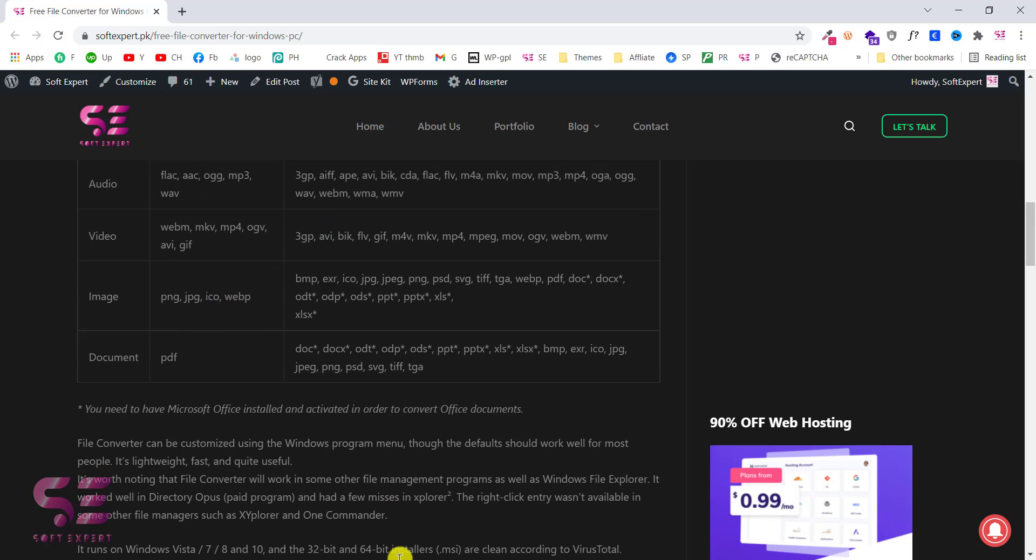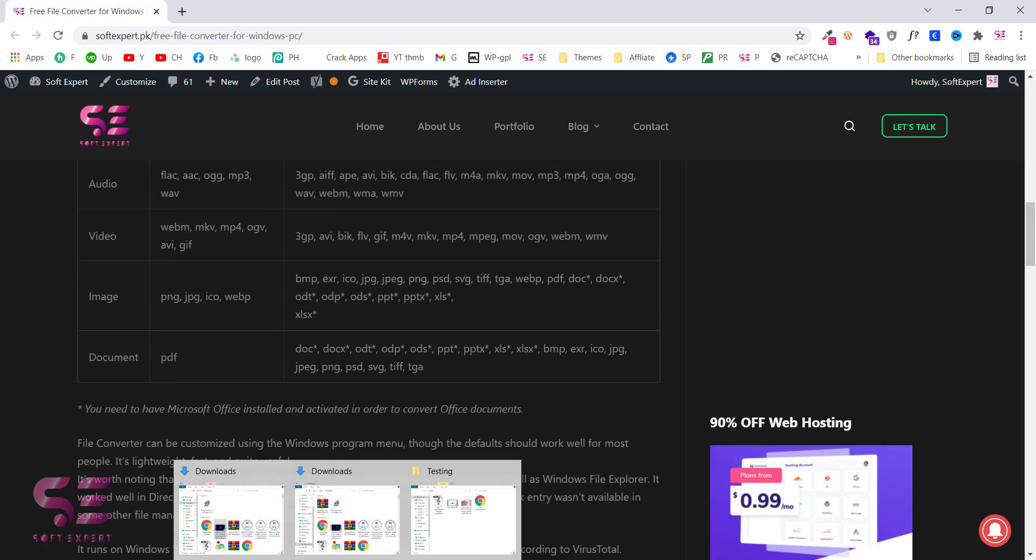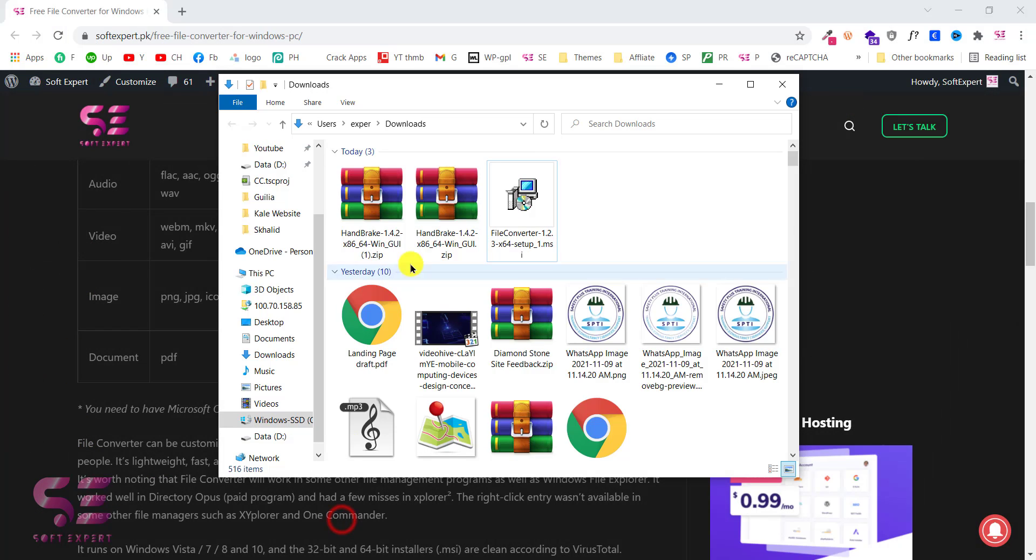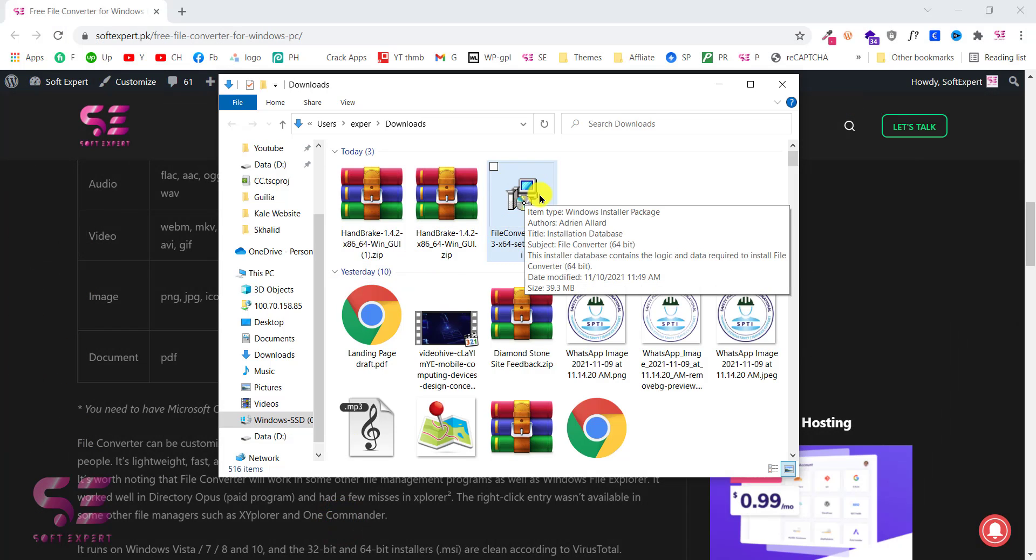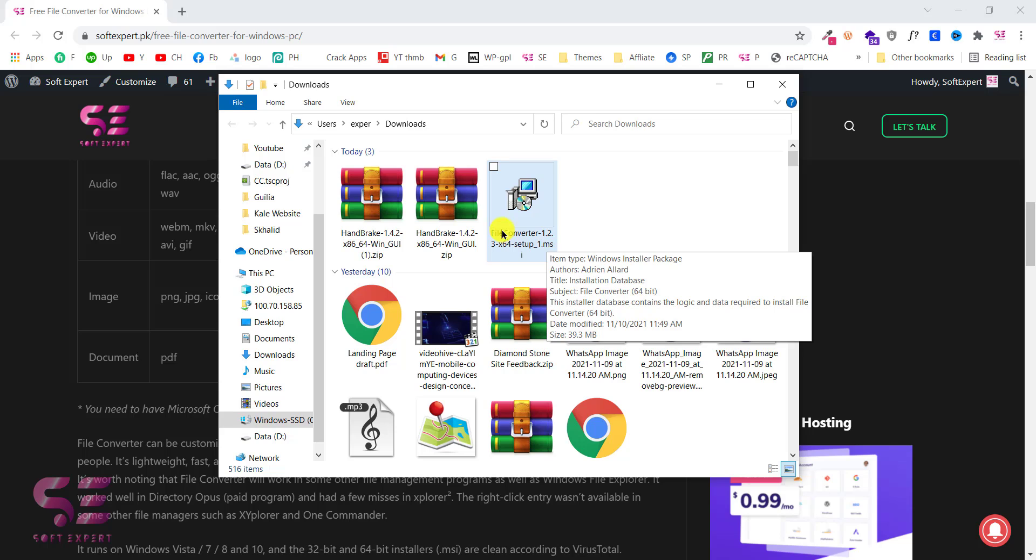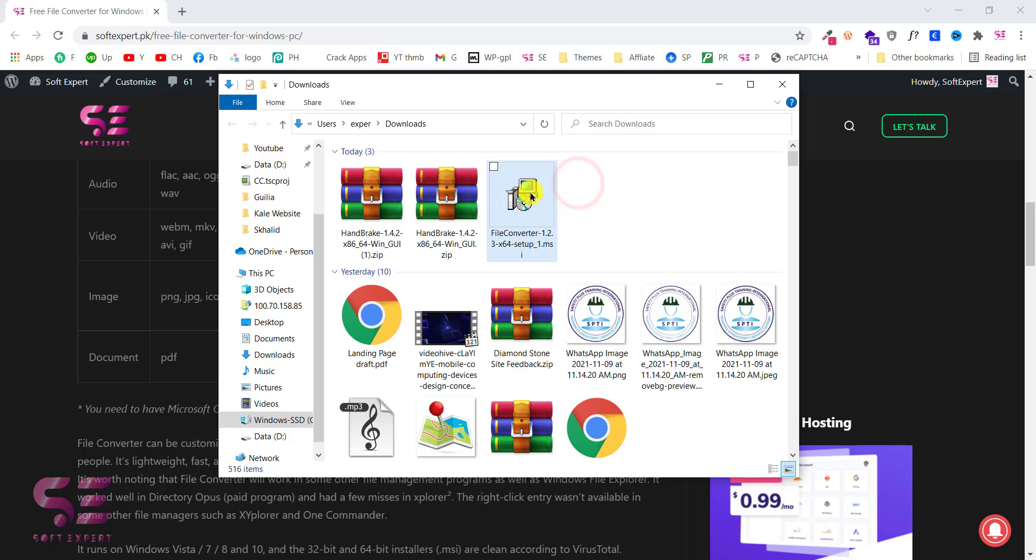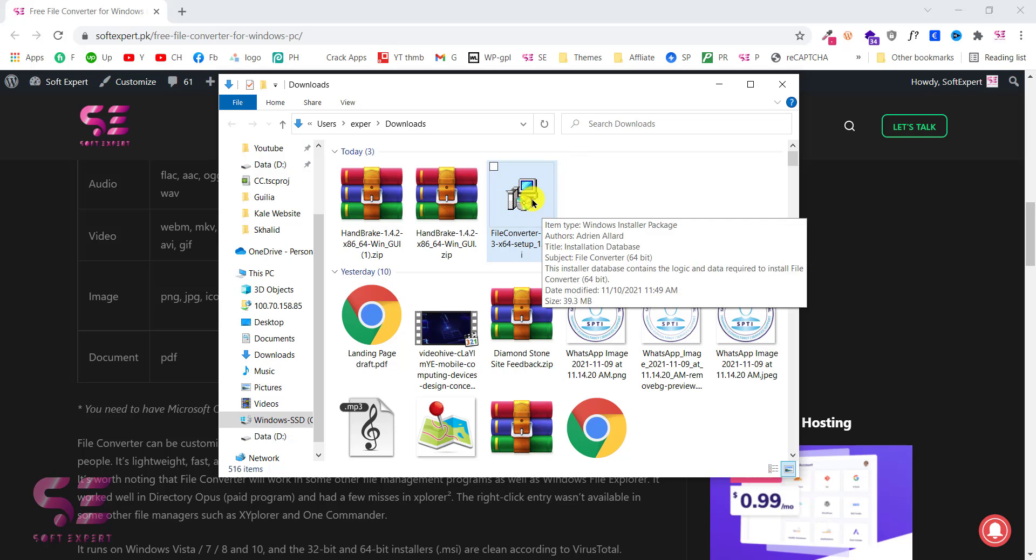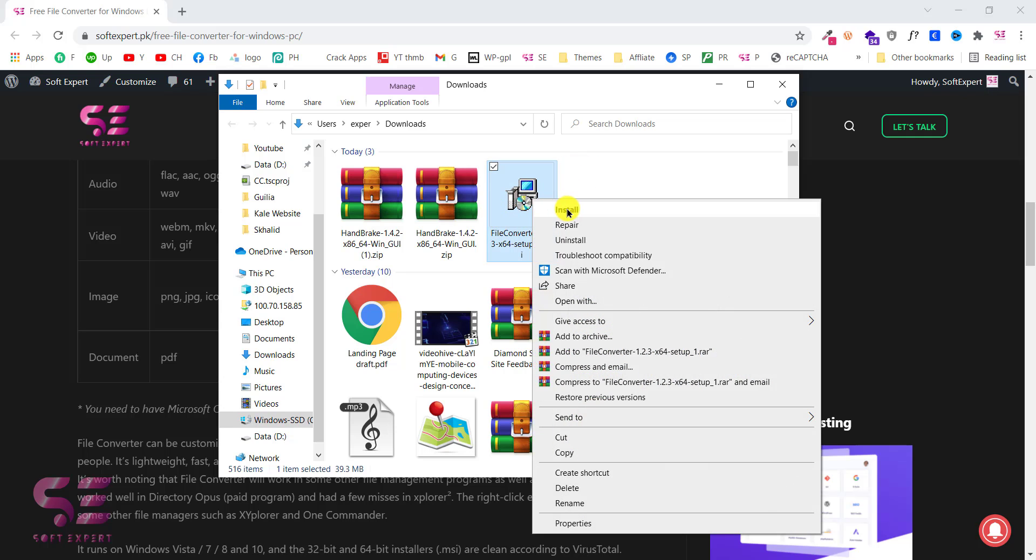Once you download this then you will get a file like this. So this is file converter and this is the version. This may change while you are watching the video. But just install this. And to install this just right click and click install.